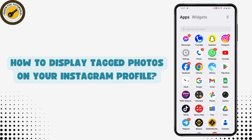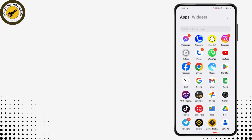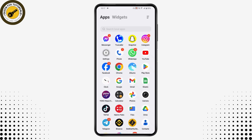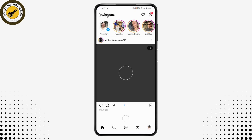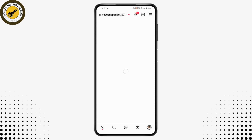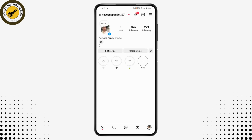How to display tagged photos on your Instagram profile. First, open your Instagram application. Once opened, go to the bottom right which has the profile option. Once you're on the profile, you can see three options in the middle of your profile.